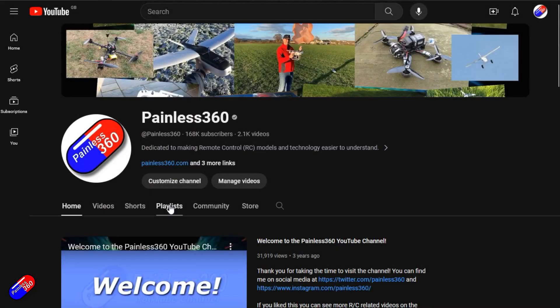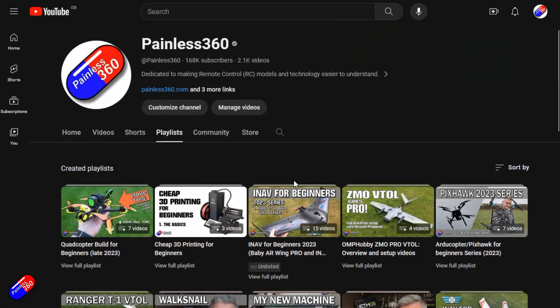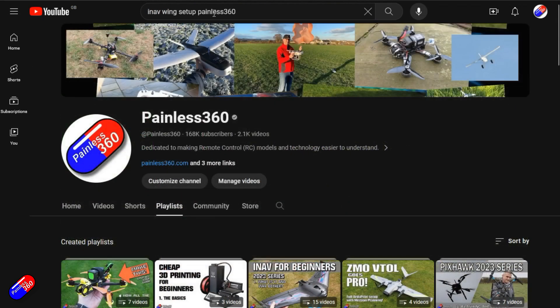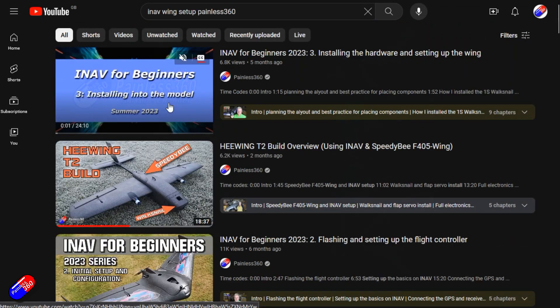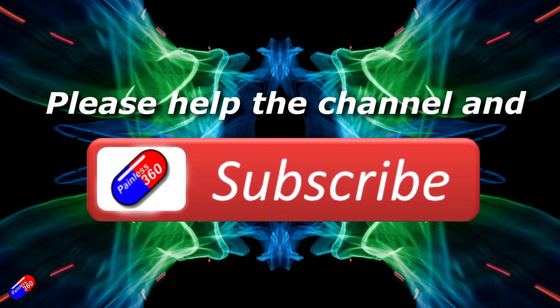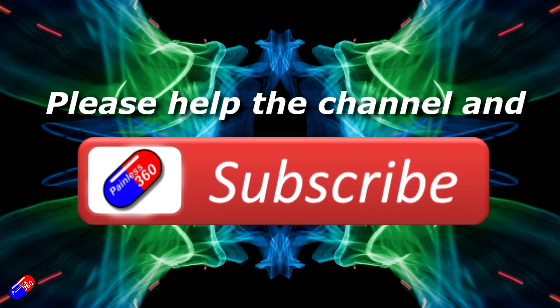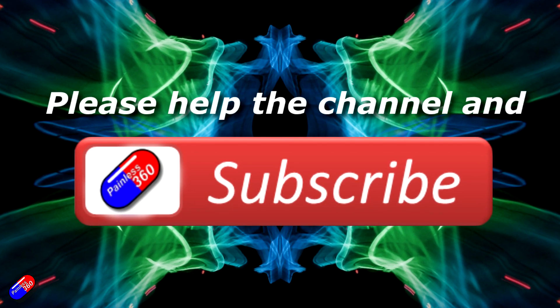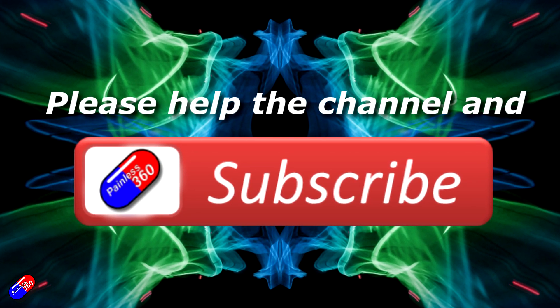Thank you for watching my video. Check out the playlist and adding Painless360 to your search terms will help you find my content. If you haven't done so already, please hit the like and subscribe button. It helps a lot. You can support the time I spend here answering questions and helping others by using the links in the video description.